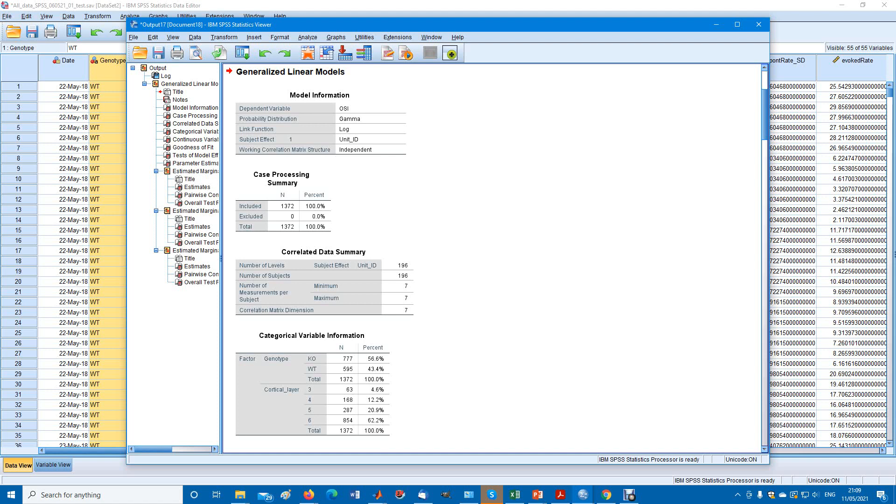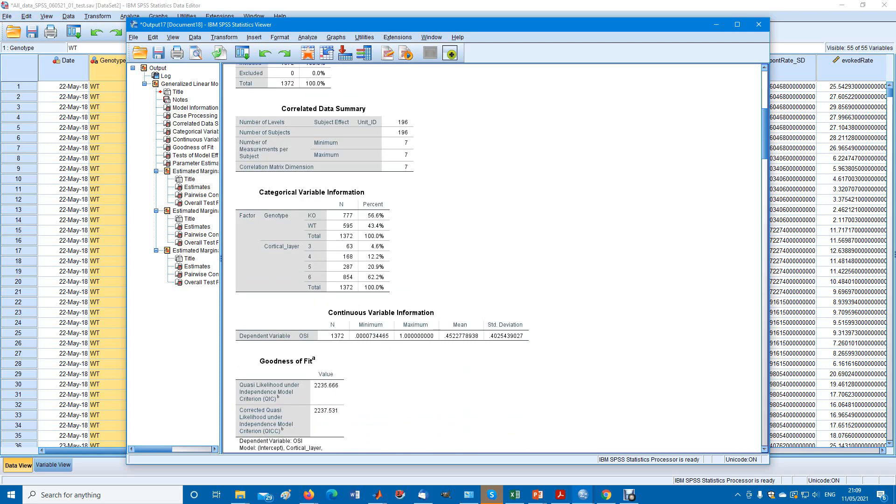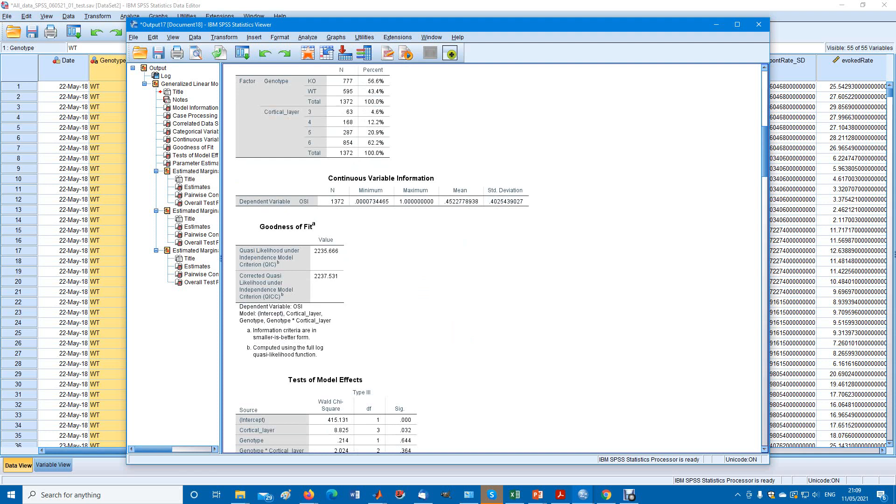That's for the dependent variable. For the independent variables would be, layers 3 by 1 is 3.